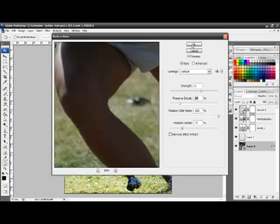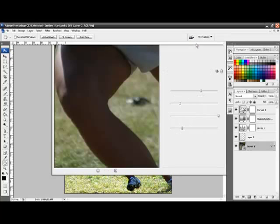Click OK and we'll reduce the noise on the image. Thanks.